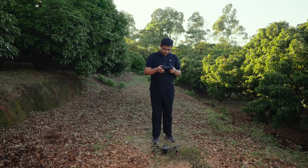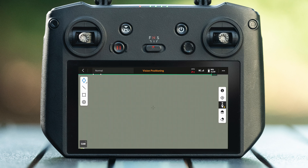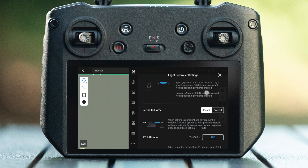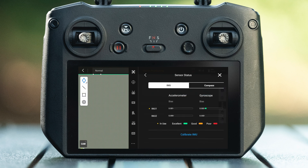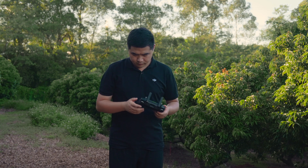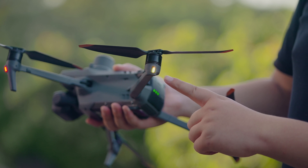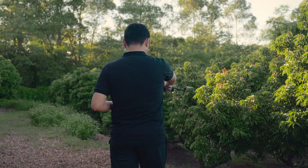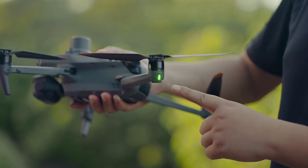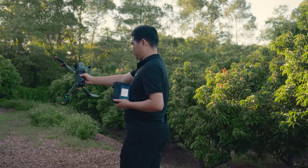If compass interference is too much and calibration is required, perform calibration away from metal and strong magnetic environments. Enter camera view, close the pre-flight track, click settings in the upper right corner, select flight controller settings, slide down to find sensor status, select compass, and click calibrate compass. Hold the aircraft about 1.5 meters above the ground. When the rear light turns solid yellow, rotate 360 degrees horizontally. When the rear lights turn solid green, hold the aircraft with the nose upward vertically and rotate 360 degrees horizontally.